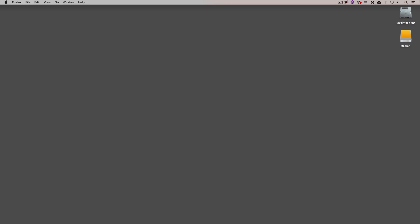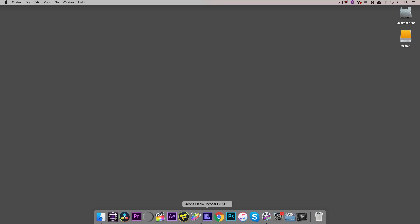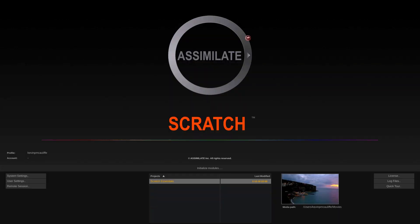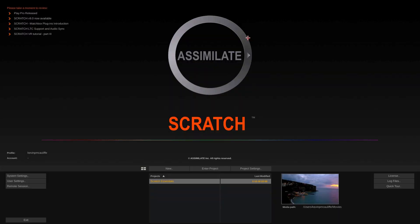Alright, so at this point I would normally say something along the lines of let's command or alt and tab into whatever application we happen to be working with and let's get started. But as you just saw, in the background while I was talking, I actually launched Scratch and you're probably thinking,